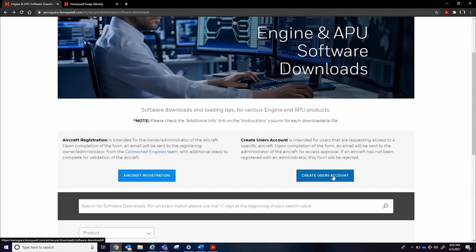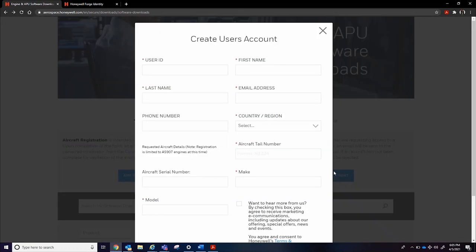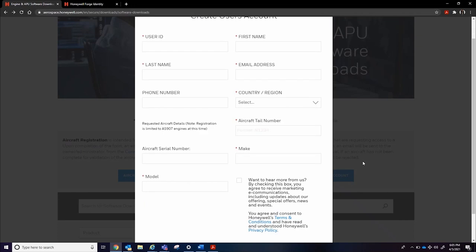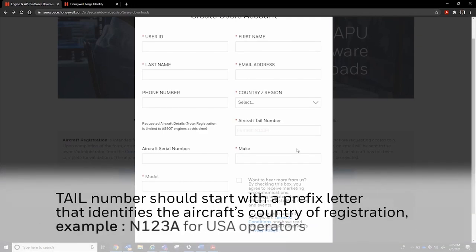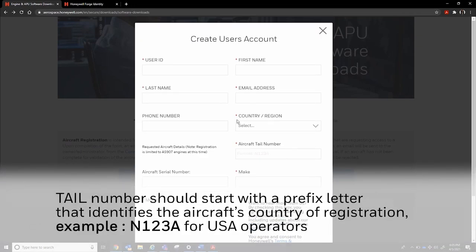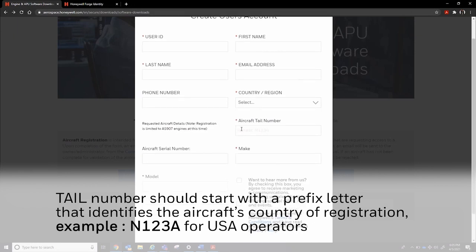After an aircraft has been successfully registered into Honeywell Forge, additional user accounts can be linked to the registered aircraft by selecting the Create Users Account button near the top of the page and submitting the form for the aircraft administrator to approve.